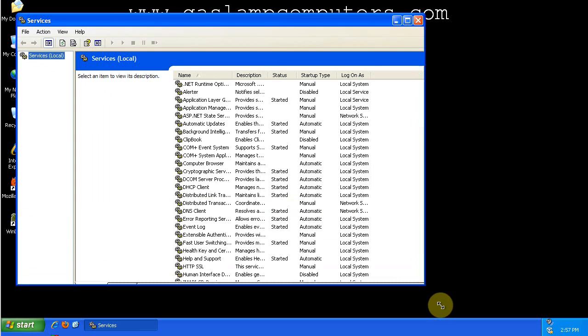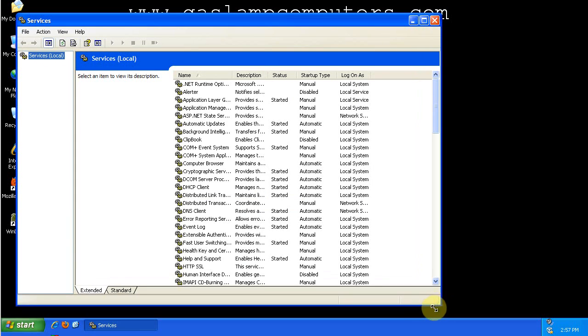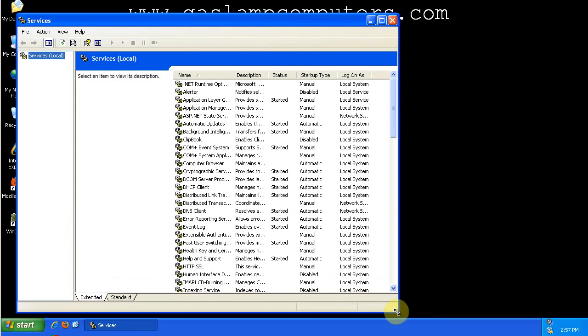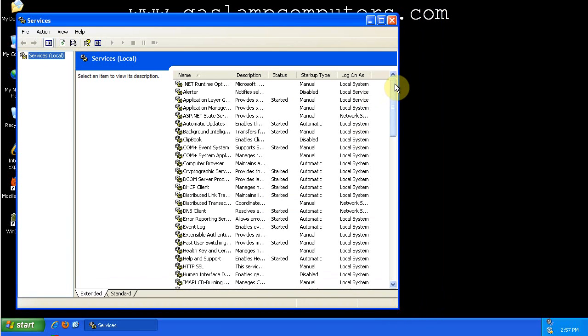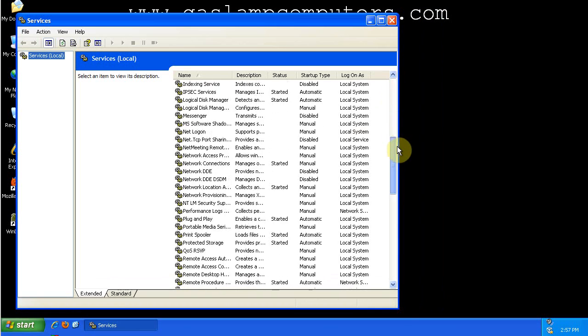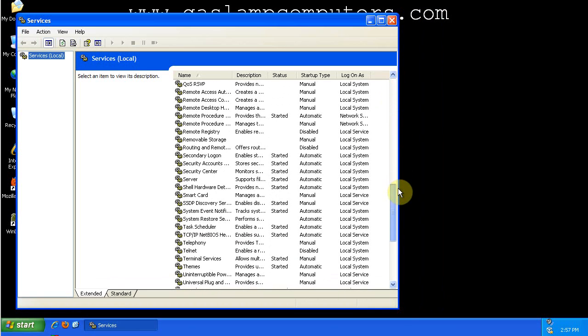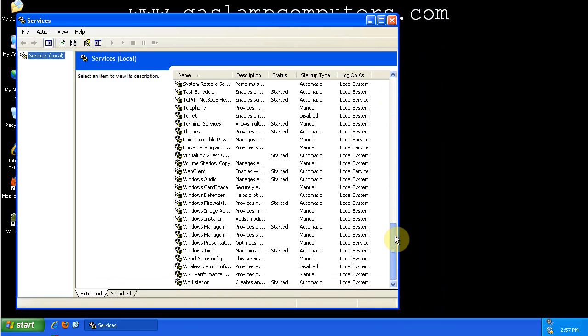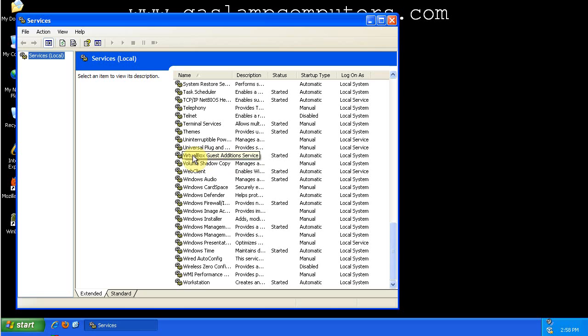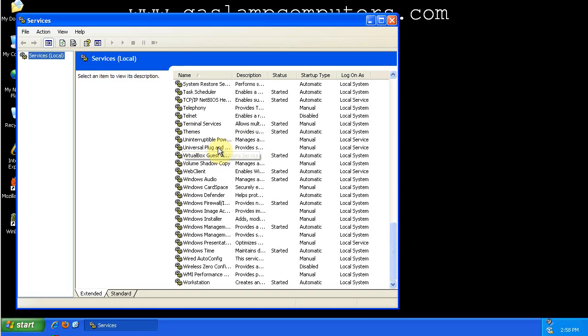So this is the Services window. It lists all Windows services and non-Windows services. I only have one non-Windows service since I've installed the VirtualBox Guest Editions. It installs a service because I'm running this in a virtual machine, which I've documented in a previous video.